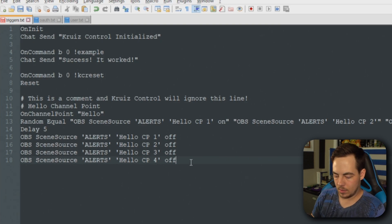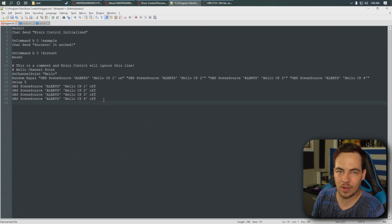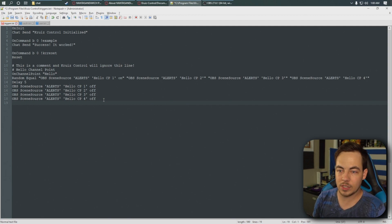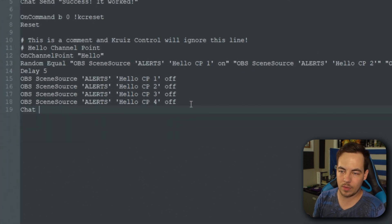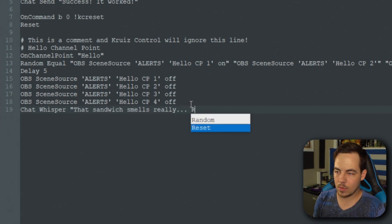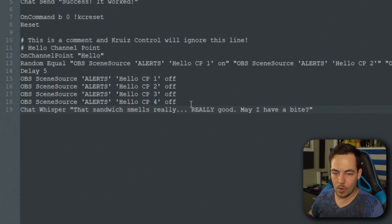And then we're going to make Cruze Control just a little bit creepy — technically it'll be your bot, whatever account you have logged in as the bot. Cruze Control is going to be the one that seems a little creepy. So we'll put chat whisper: 'That sandwich smells really, really good. May I have a bite?'